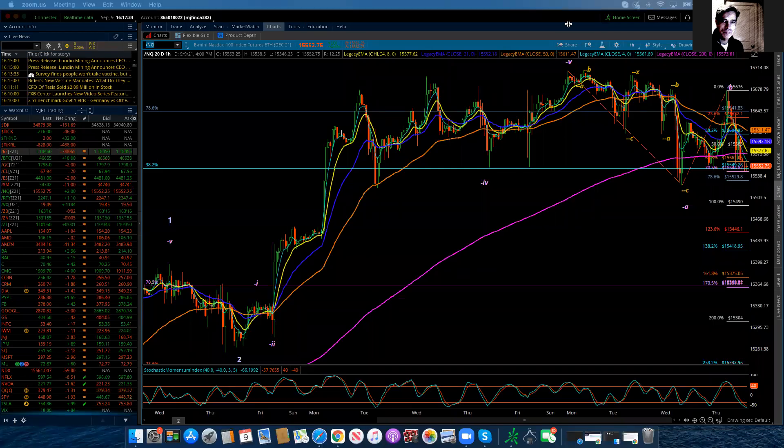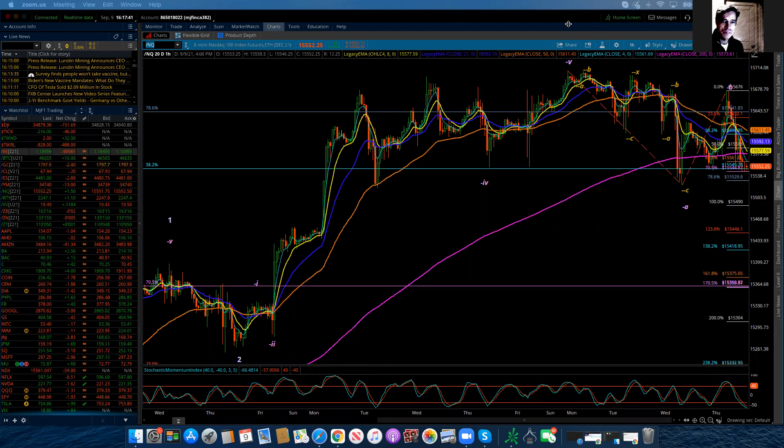Good evening, everybody. This is Michael Filivera. I am with LogicalSignals.com and also TradersUp and Traders.com. And this is the Elliott Wave Update for the NASDAQ 100 for Thursday, September 9th, 2021.